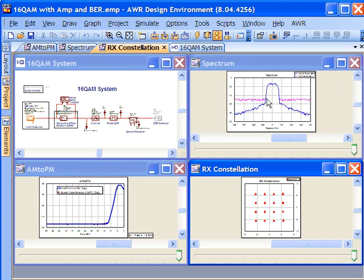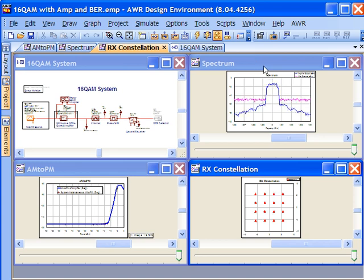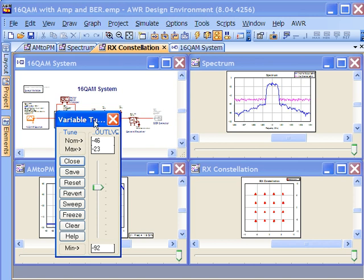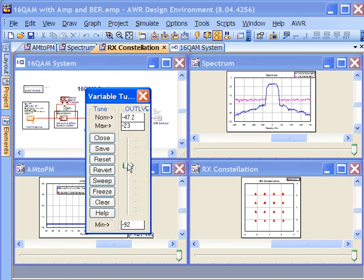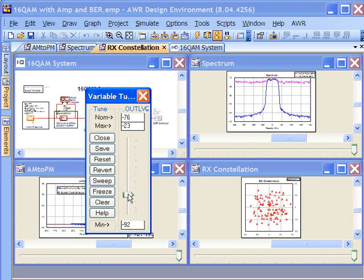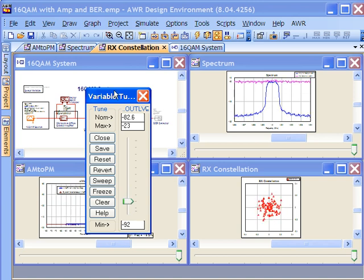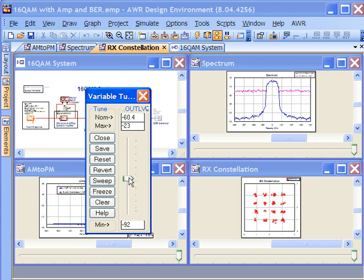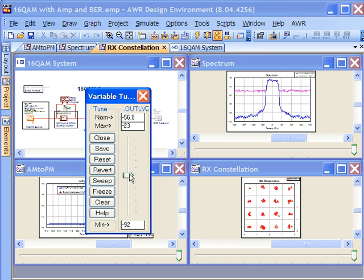We're transmitting enough in-band power above the noise floor that we can adequately receive the signal. One of the things we can do with VSS is reach into this environment and start tuning. I've set up the output level of the transmitter as a tuning variable, so if we drop the output power way down, you can see in real time the power level gets below the noise floor and we can't properly distinguish the constellation. As we bring this back up slowly, we get above the noise floor — you can see that in the spectral graph — and the receiver is able to distinguish and identify the individual bits in the signal.